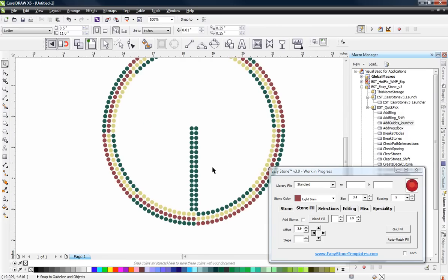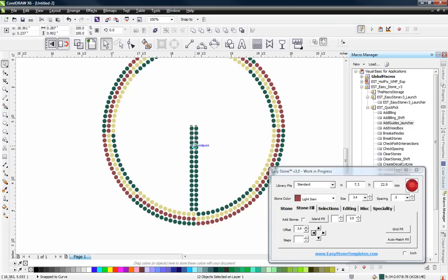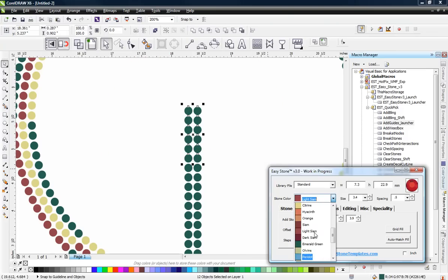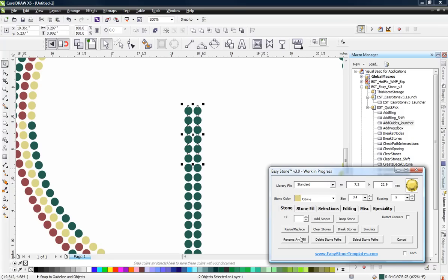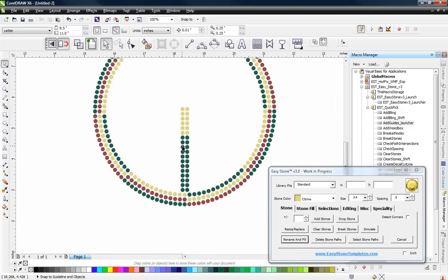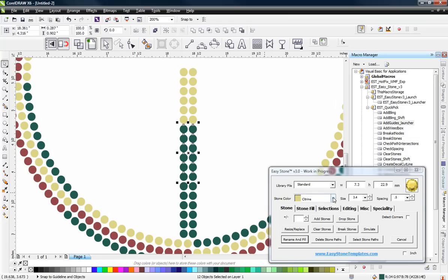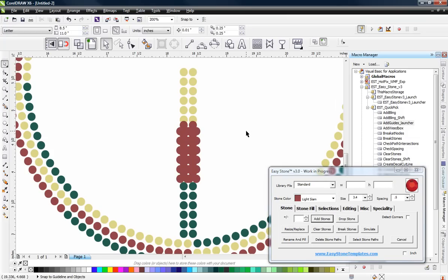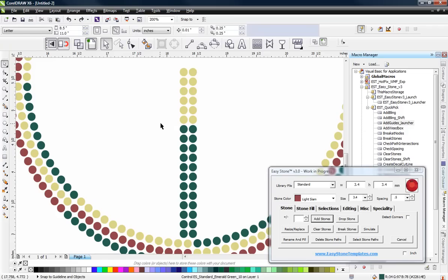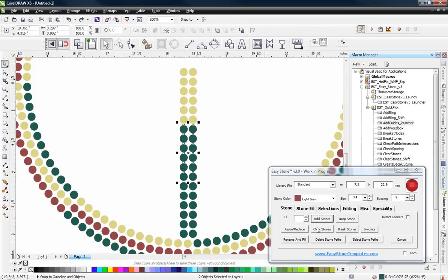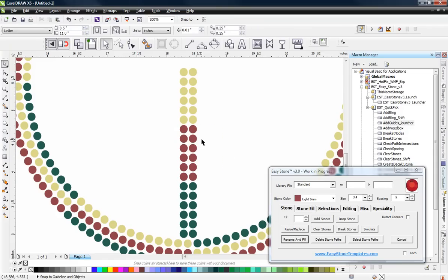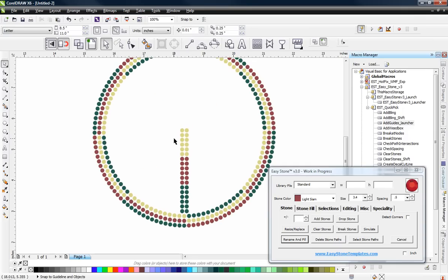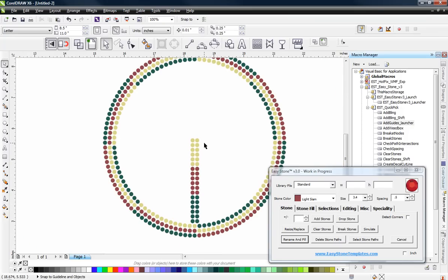Now what we're going to do is take just a section of these stones and change the color. Let's say we want this to be Citrine. And then let's take another grouping and make it Light Siam — you can do whatever you want; this is really just for fun. I accidentally chose to add stones to all those stones — what we want to do is Rename and Fill. There we go. Now what we're going to do is kind of make a peace sign. You're going to see this is going to be a fun little design once we get into it a little bit farther.